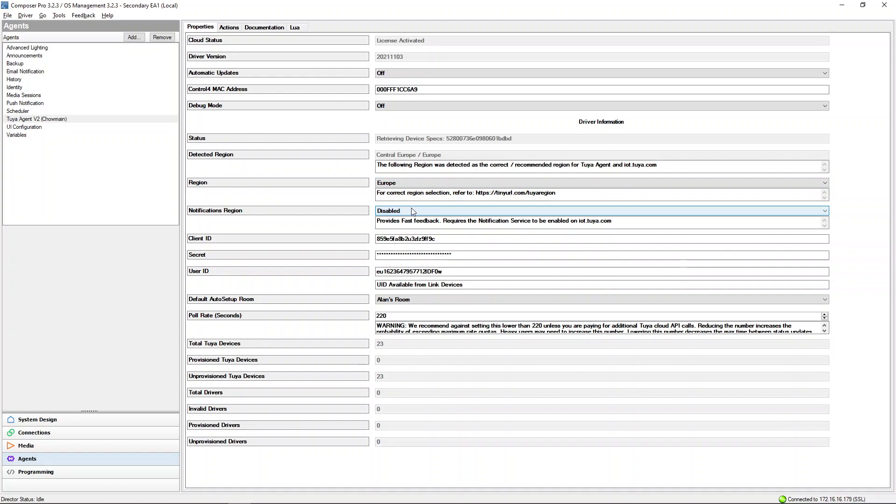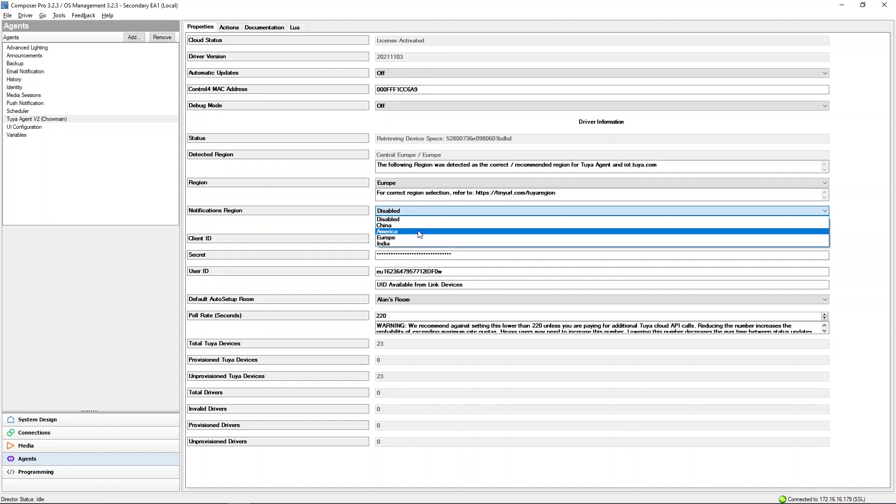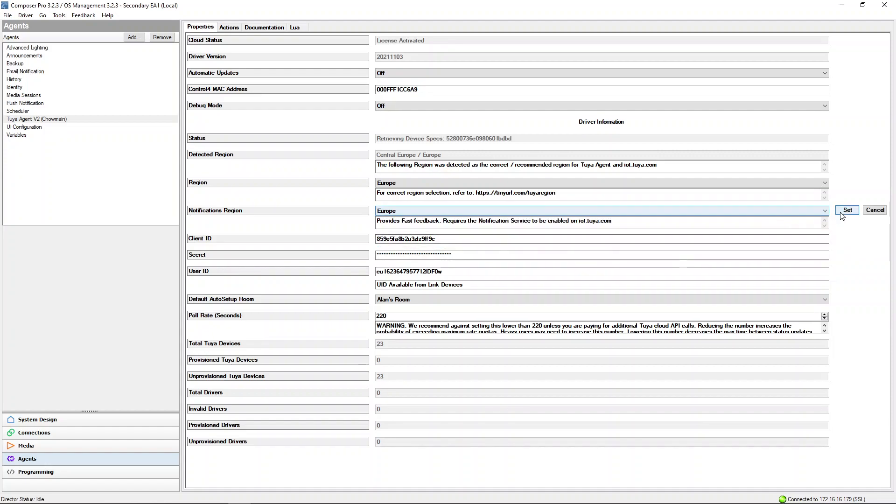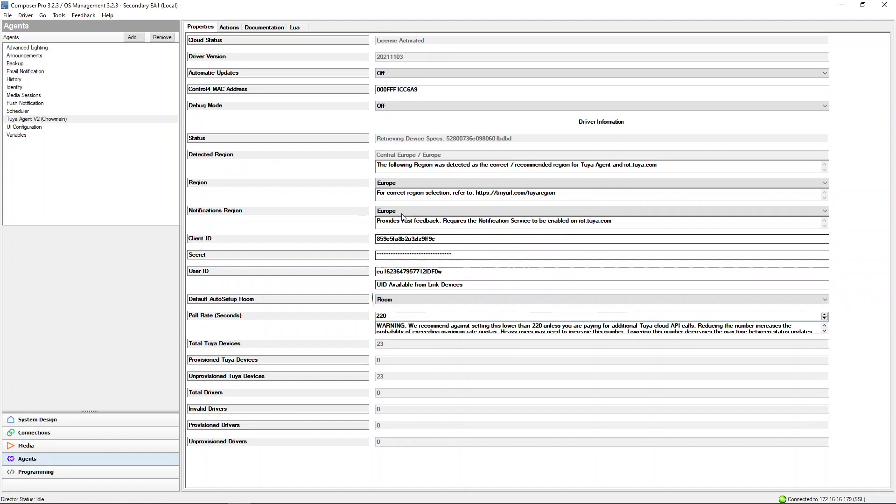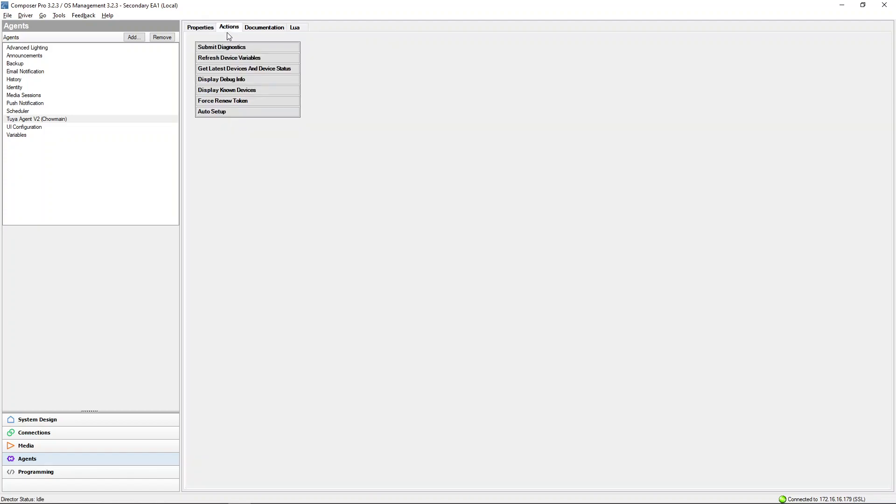For fast notifications, make sure that you enable the notifications region which should match the normal region. To complete install, set the default Auto Setup Room. Go to Actions and select Auto Setup, and Auto Setup will begin.